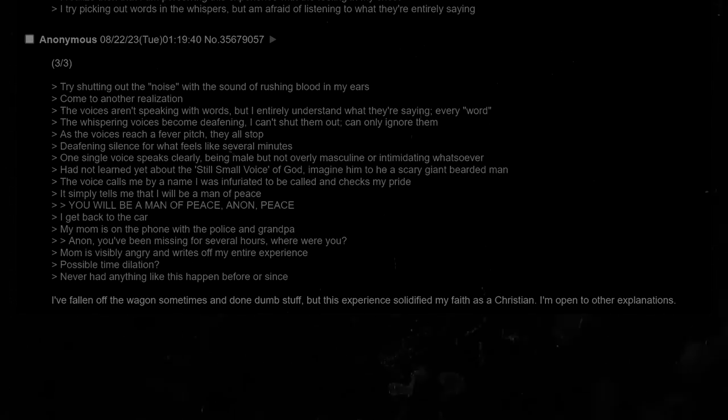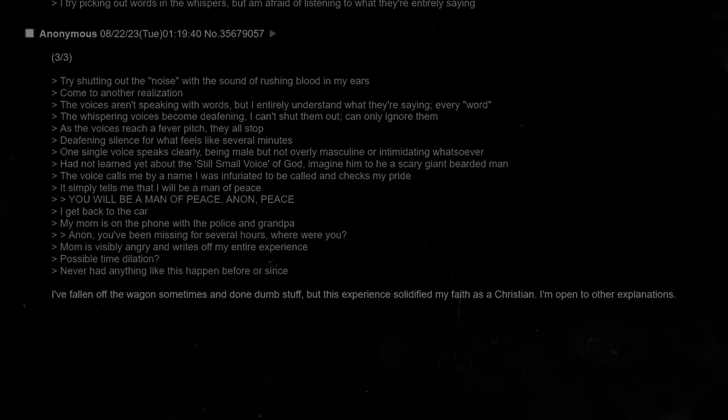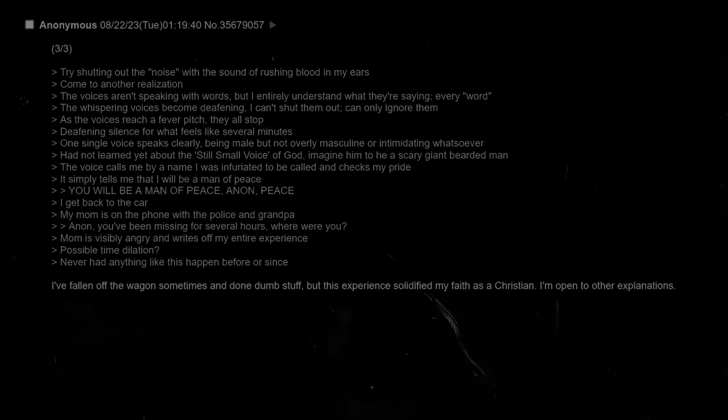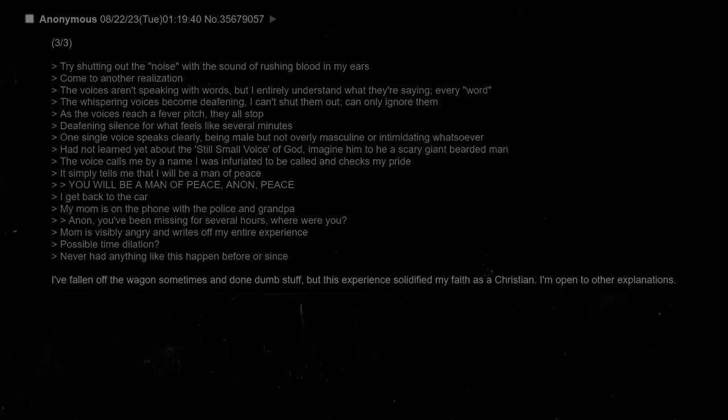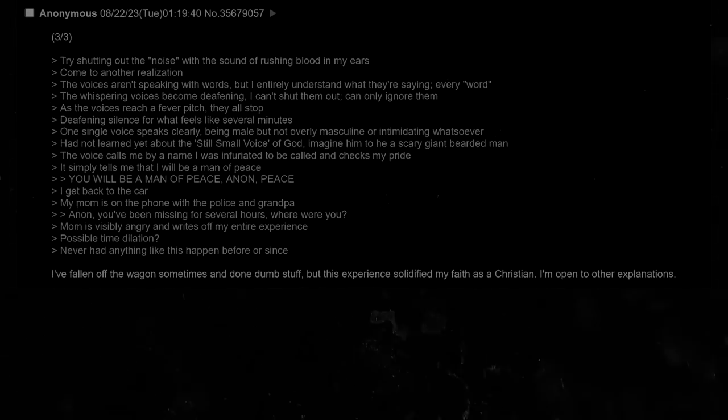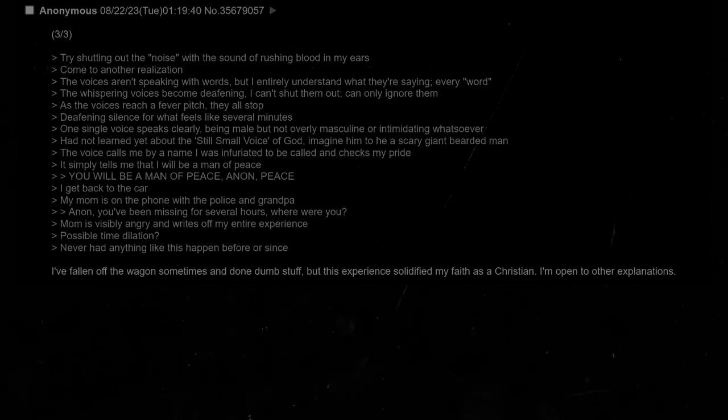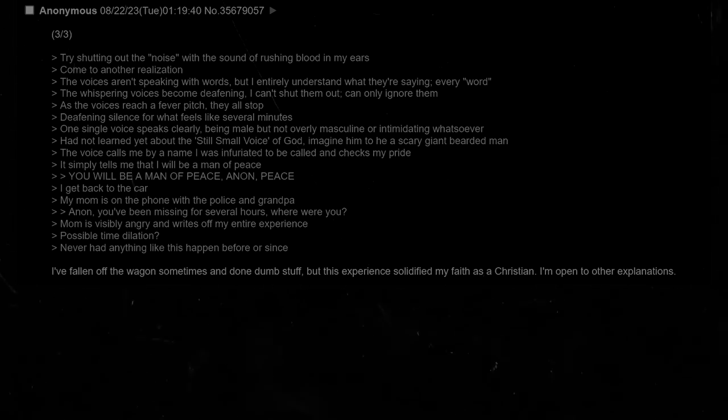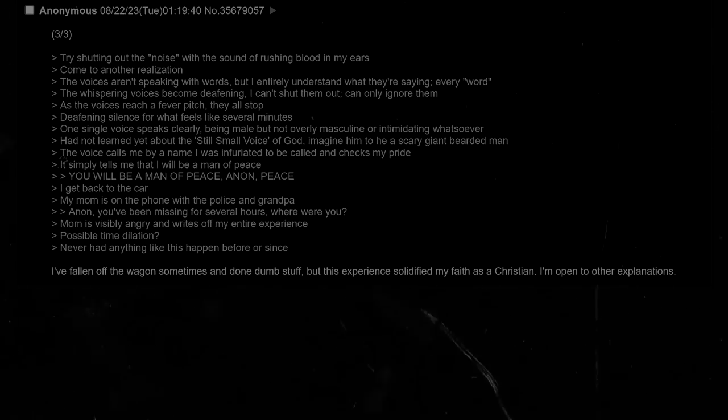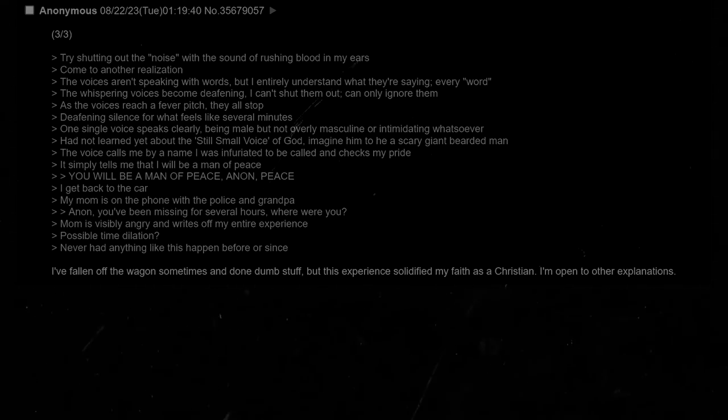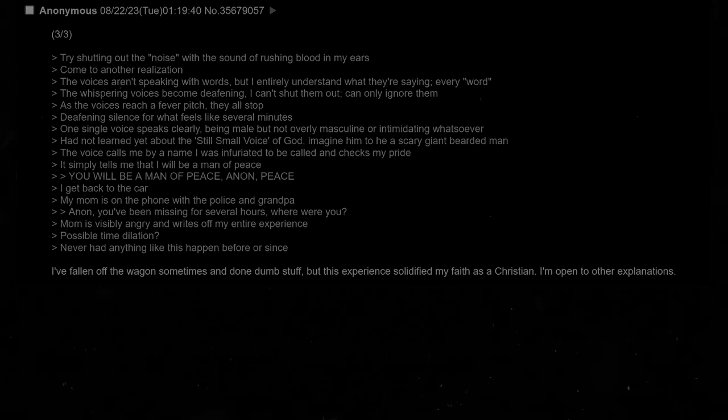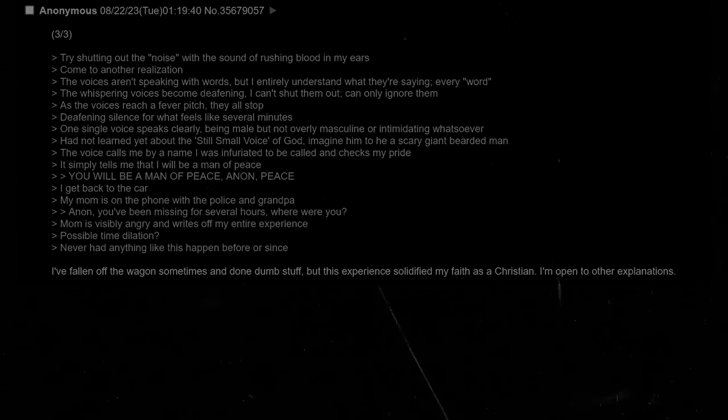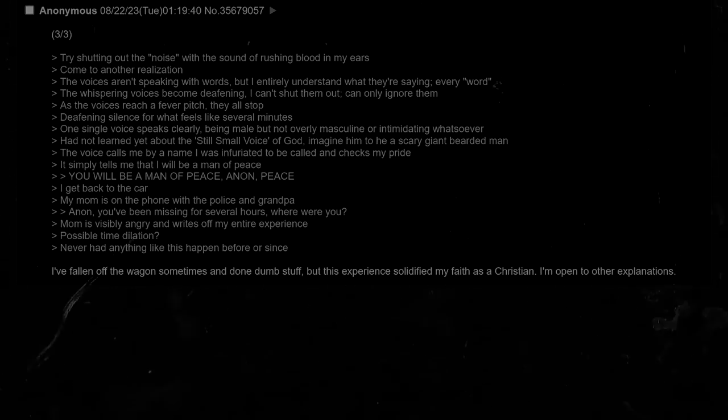I get back to the car. My mom is on the phone with the police and grandpa. Anon, you've been missing for several hours. Where were you? Mom is visibly angry and writes off my entire experience. Possible time dilation? Never had anything like this happen before or since. I've fallen off the wagon sometimes and done dumb stuff, but this experience solidified my faith as a Christian. I am open to other explanations.